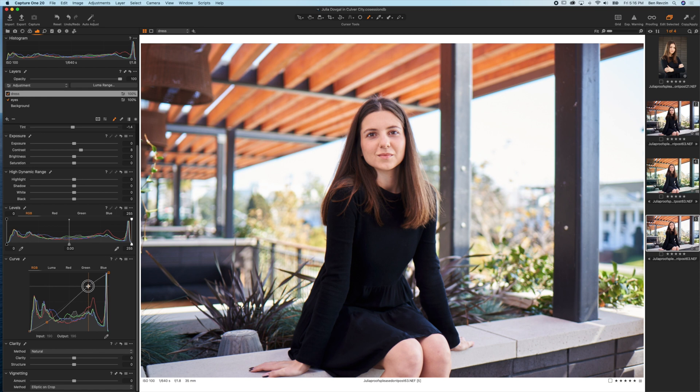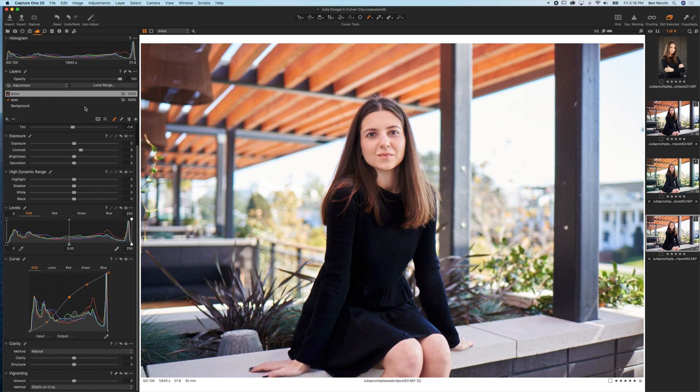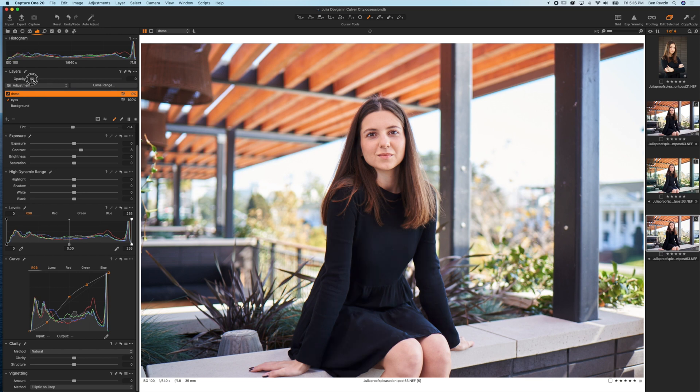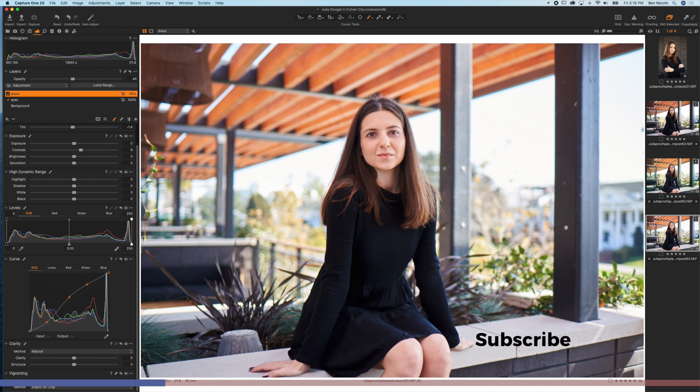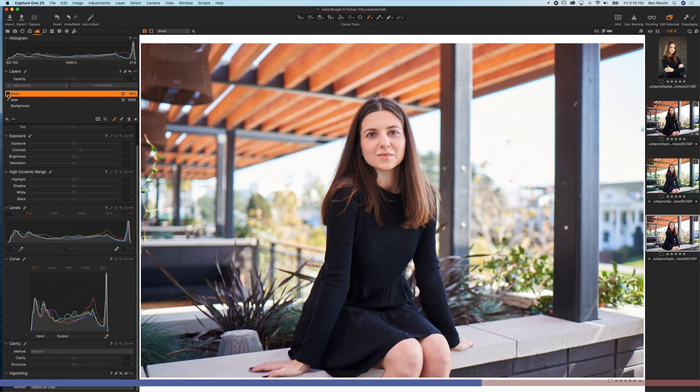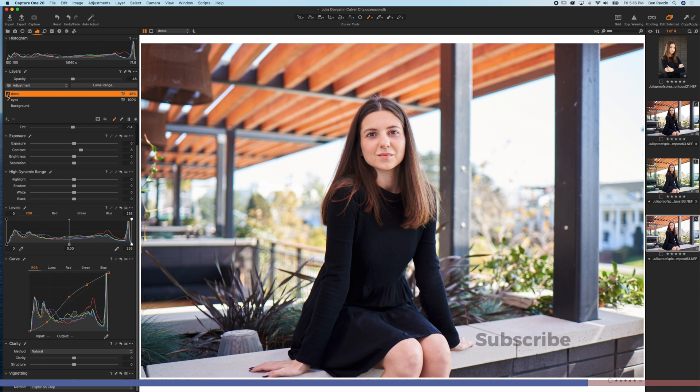The nice part is you can change how strong that layer mask effect is. We can drop the opacity to zero and slide to the right to make it stronger. Now you can see we simply adjusted the dress with a layer mask, and that curve and the exposure contrast adjustment is done only on the dress.